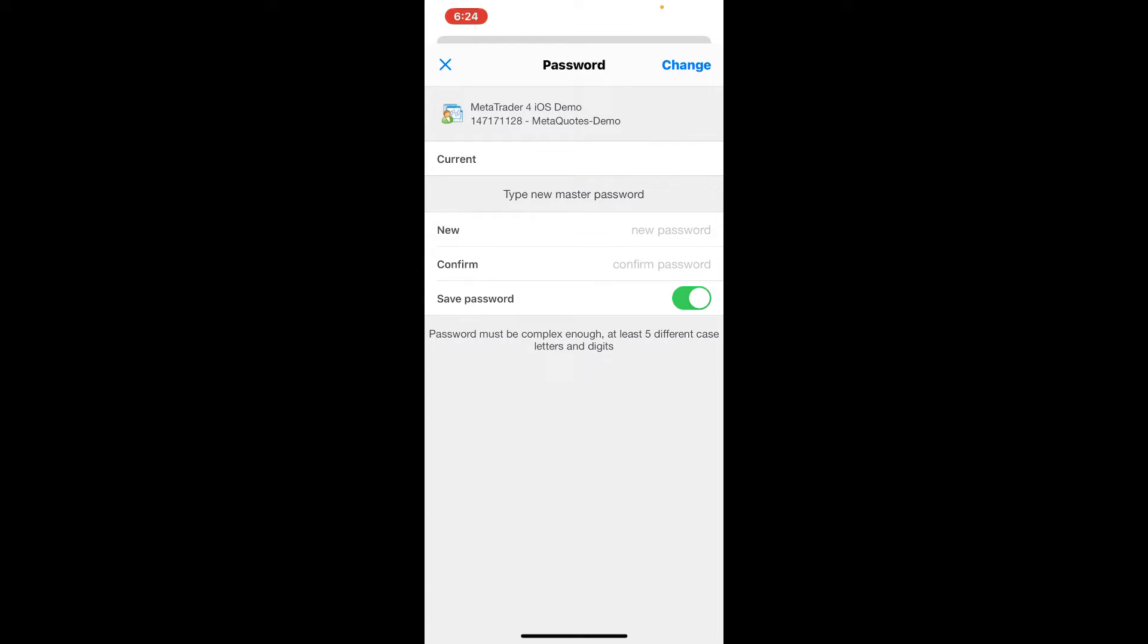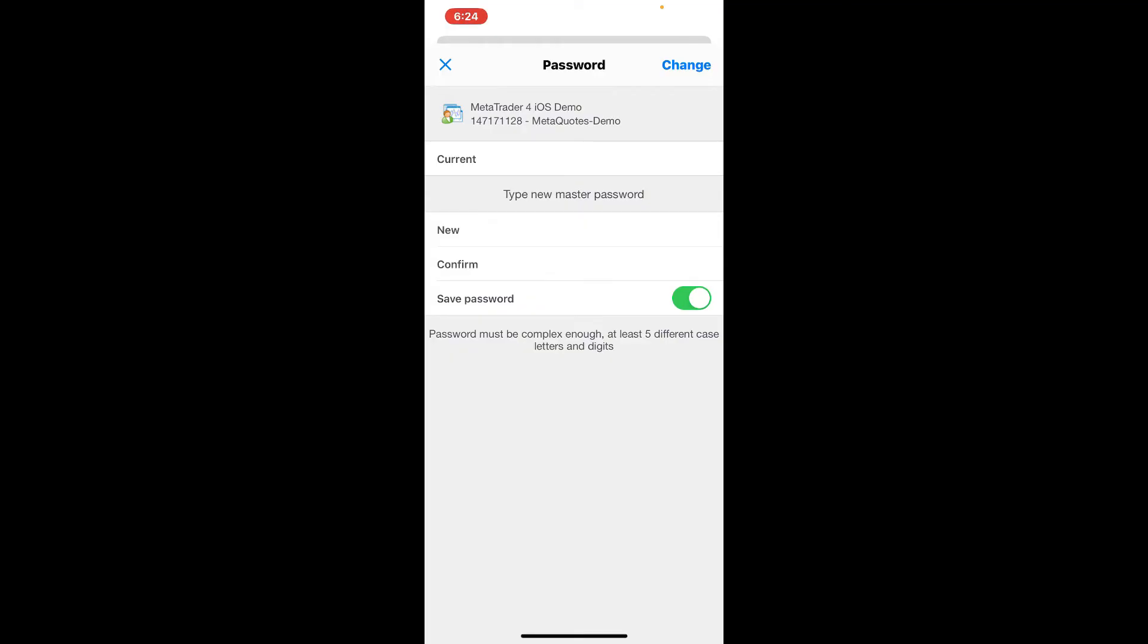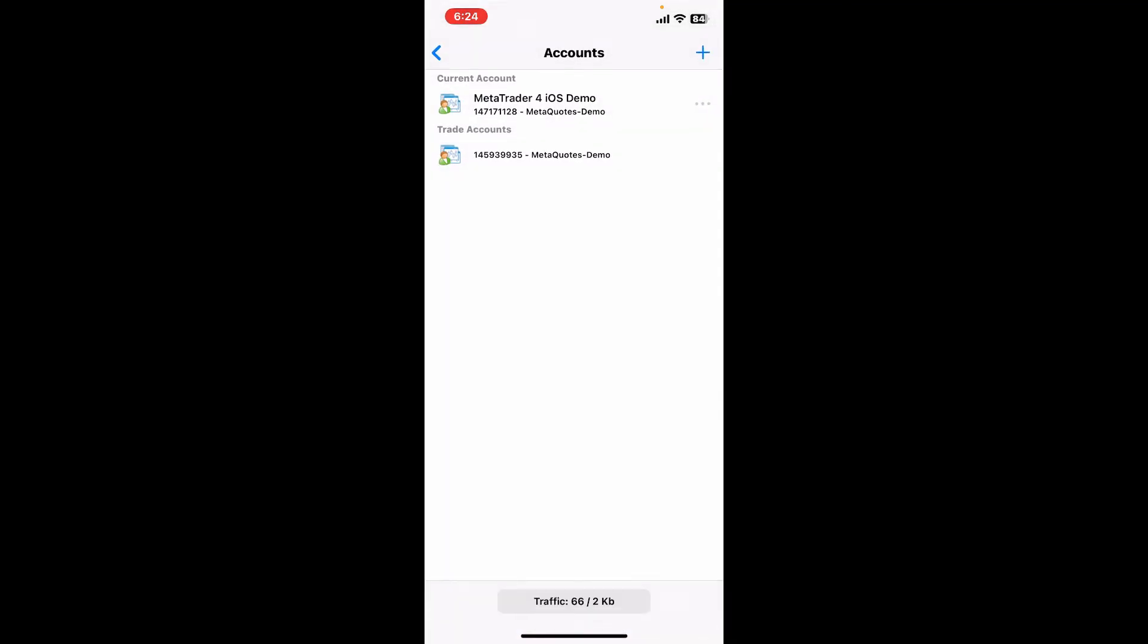Right underneath, tap on the New option and type in your new password you'd like to set for your account. Right next to Confirm, you can enter the newly created password once again. Finally, tap on Change at the top right corner of the screen in order to change your MetaTrader 4 account's password.